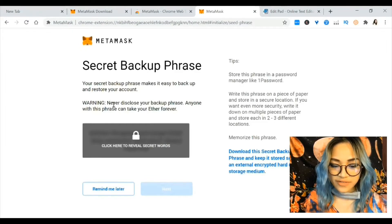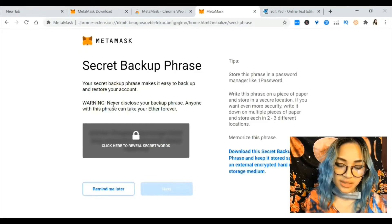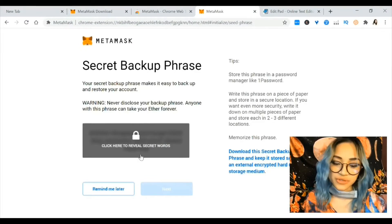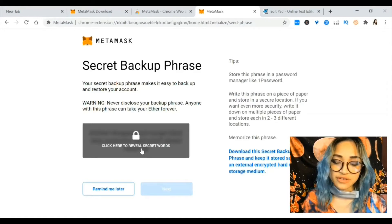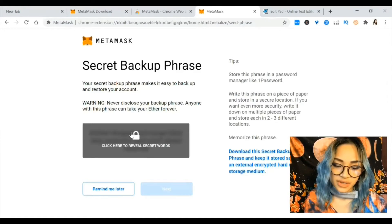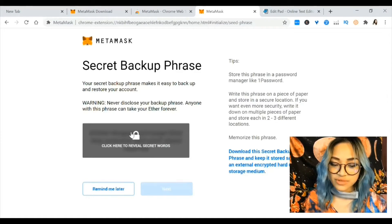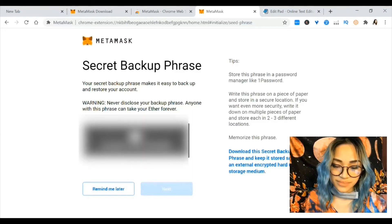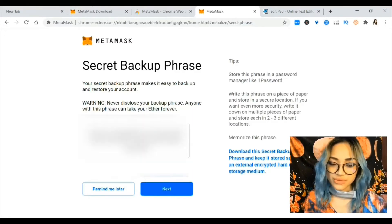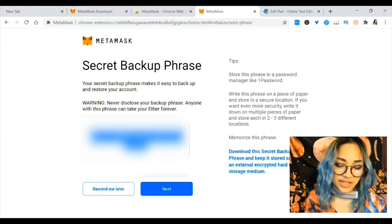Warning: never disclose your backup phrase, because if someone knows your secret phrase they can take your Ethereum. Click here to reveal secret words — I'm not going to reveal it to you so I'm just going to blur it out and click on it.